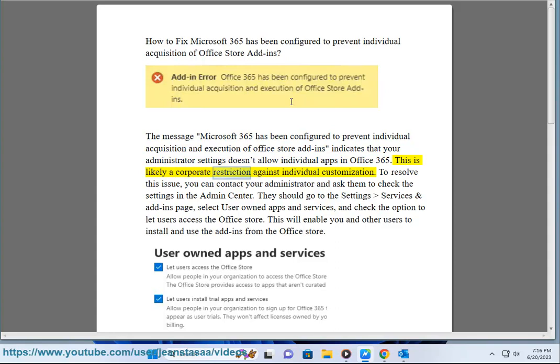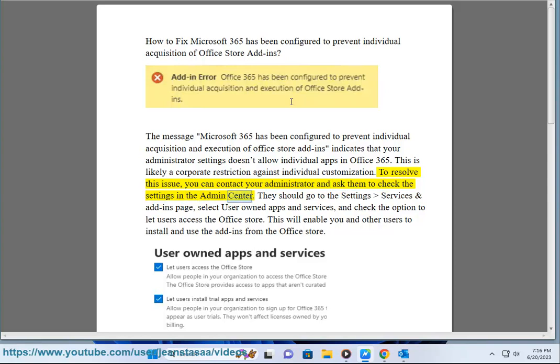This is likely a corporate restriction against individual customization. To resolve this issue, you can contact your administrator and ask them to check the settings in the Admin Center.